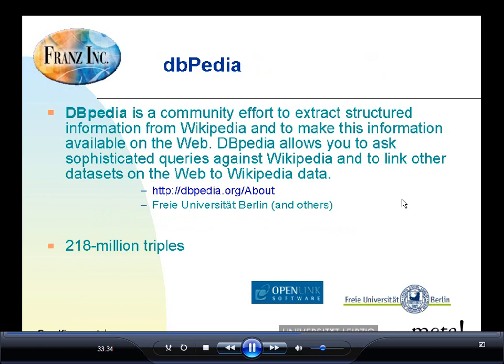DBpedia, for those not familiar with it, is a community effort to take all of the structured information in Wikipedia and turn it into a form you can use in the Semantic Web. Wikipedia is structured and semi-structured, but it's not in a form you can pull into triples very easily. DBpedia takes that information and lets you link it with other datasets and ask much more sophisticated queries than simple text indexing. The current version 3, just released a week or two ago, has about 218 million triples in it.